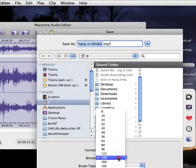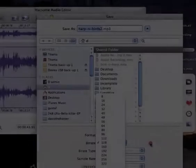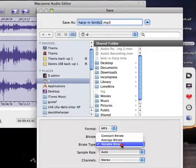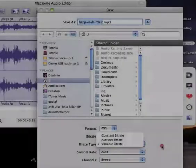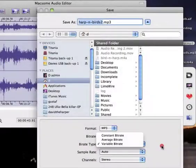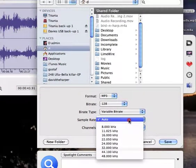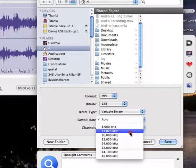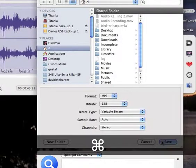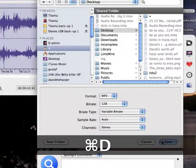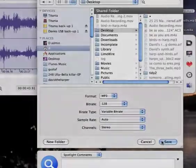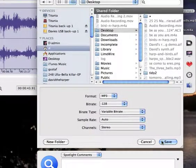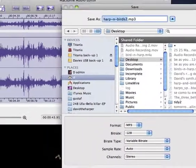But let's see how it works as an MP3. 128 is about the lowest quality that's nice to listen to with music. Variable bit rate takes a bit longer to do but gives you a better quality. The sample rate, you can leave it on auto. And of course I want it stereo. On the desktop. Command D takes me to the desktop. And save.